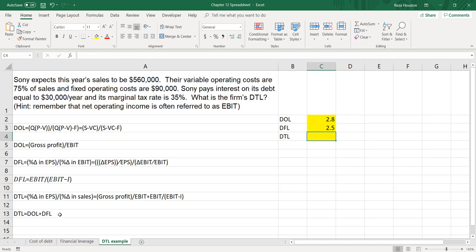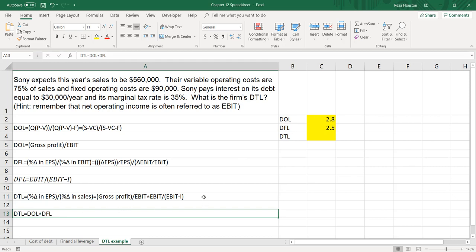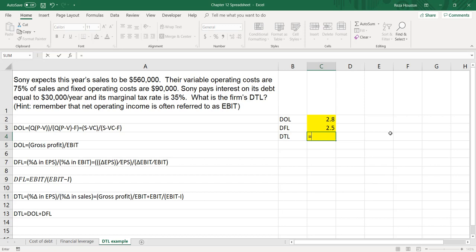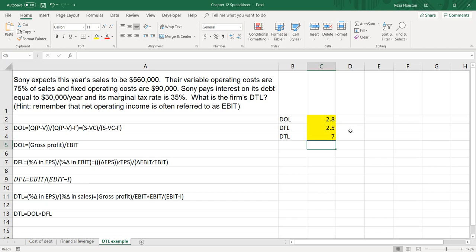Now we use the last formula to calculate our degree of total leverage. When we take 2.8 times 2.5, we get a degree of total leverage of 7. What this answer tells us is that if there is a 1% change in total sales, we can expect a 7% change in earnings per share. The higher that number is, potentially the better, but it does indicate that this firm is more risky than competitors that have a degree of total leverage of, say, 4.